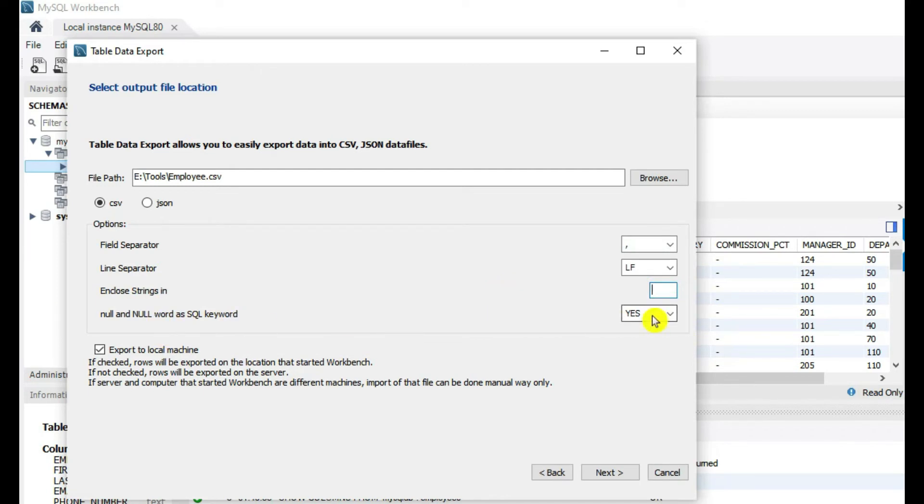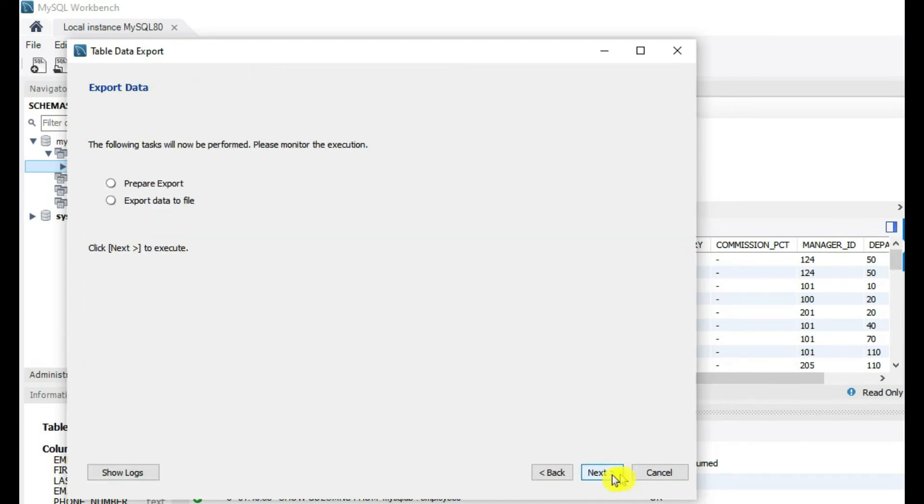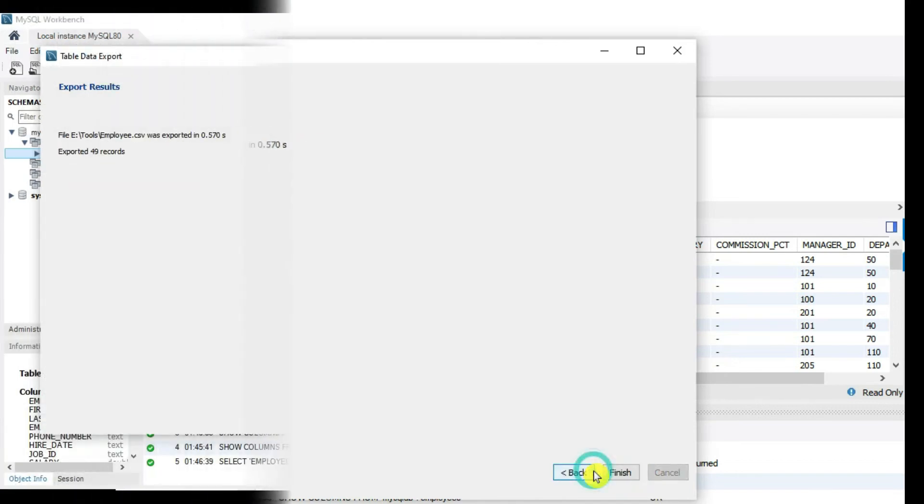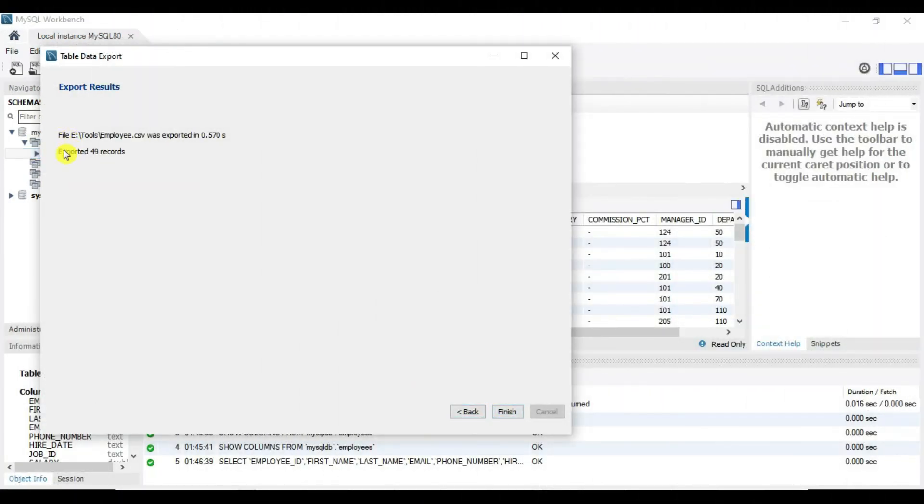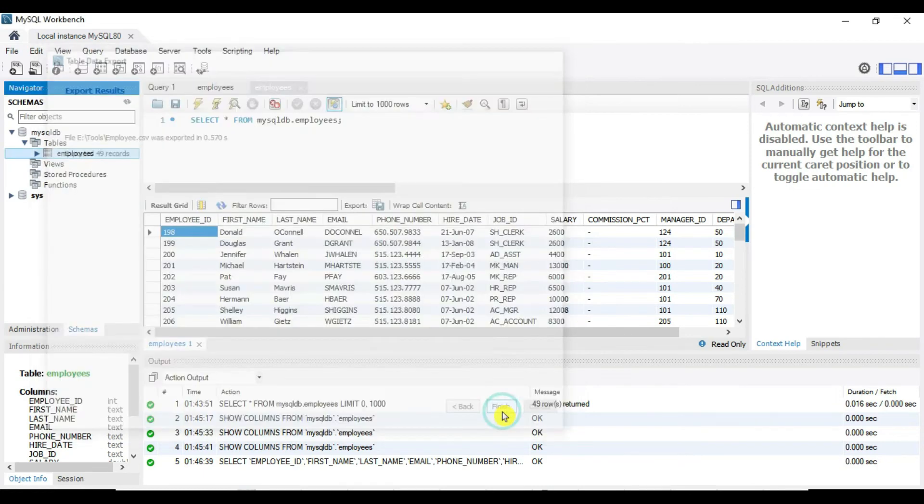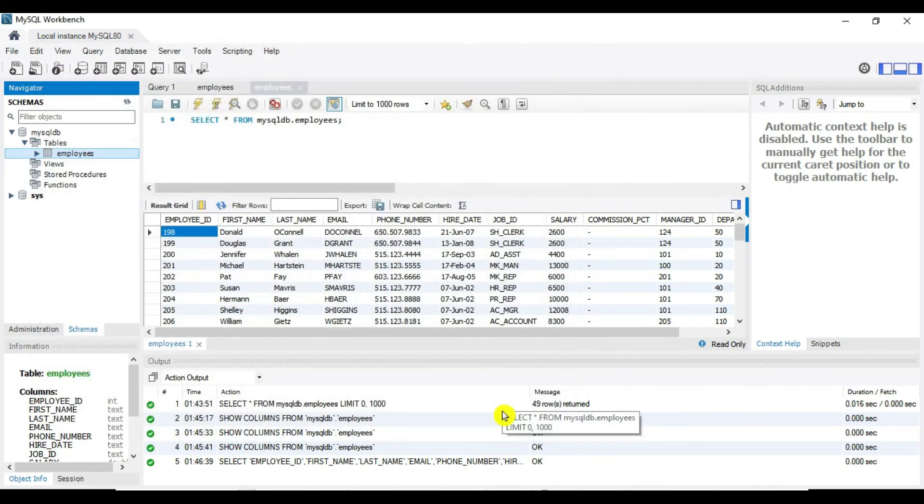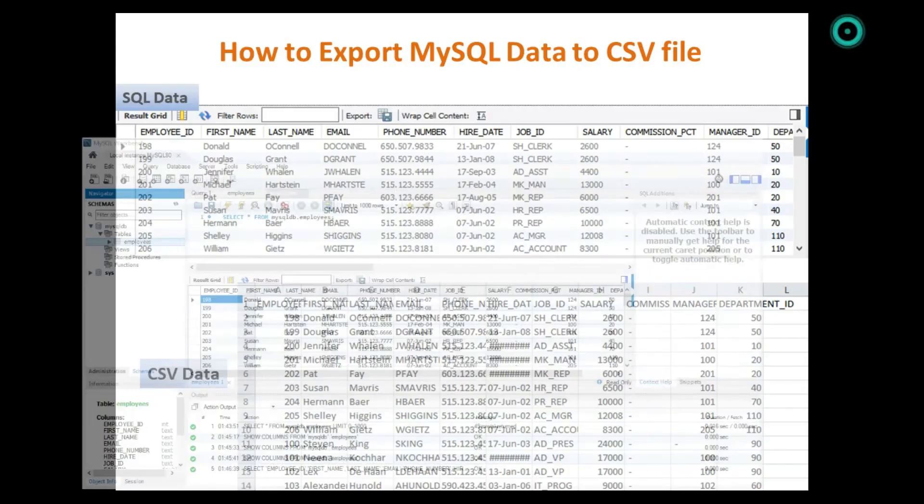Export to local machine, let's say next. So it is exporting data to file, say next, say next. Yeah, so it is saying exported 14 entries, let's say finish and verify if that CSV file is getting generated.